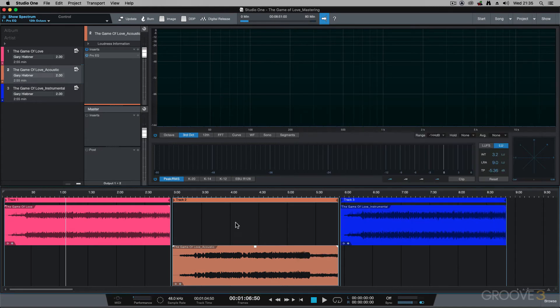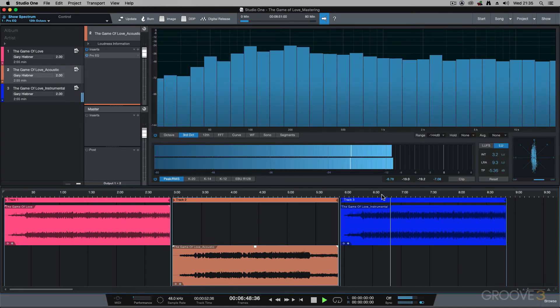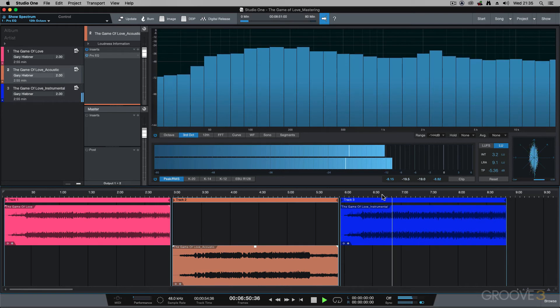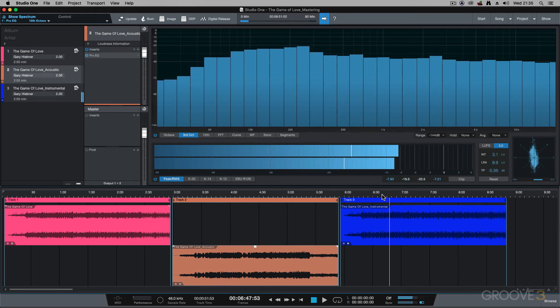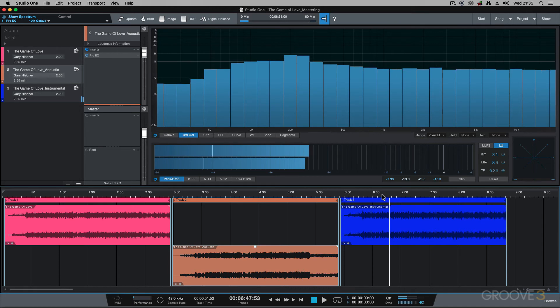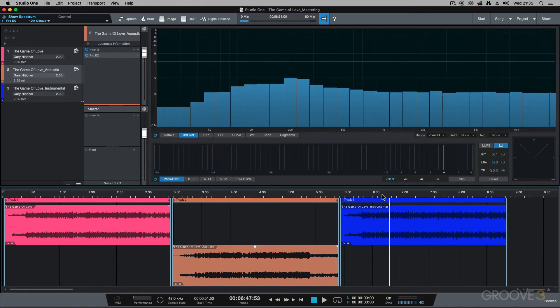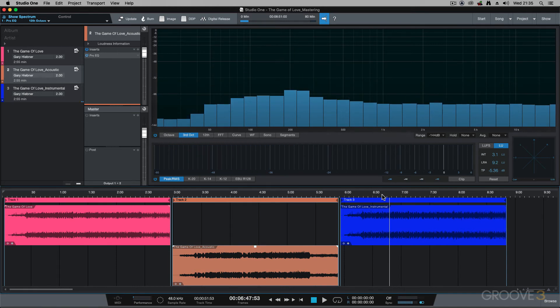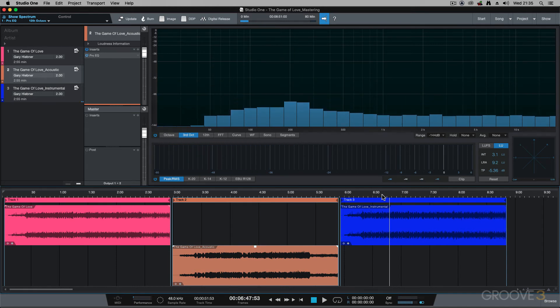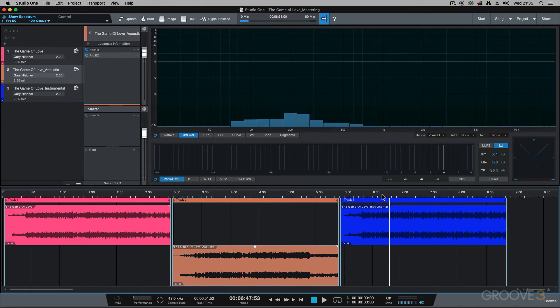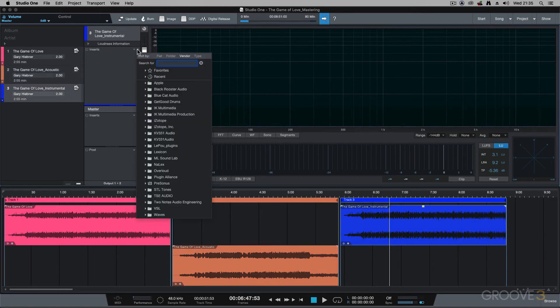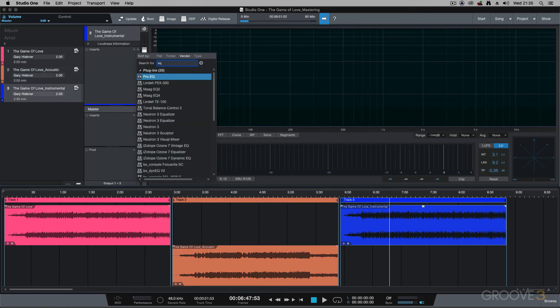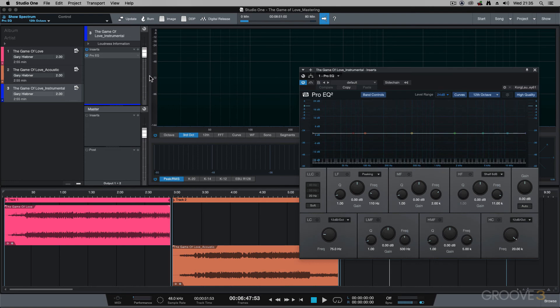Then if I go across onto this instrumental track, maybe I want to use this as a performance track or karaoke track where I can get a vocalist to sing over it. So maybe on this track I also want to add an EQ.